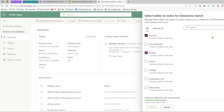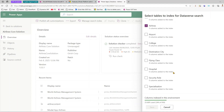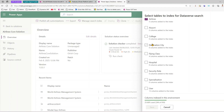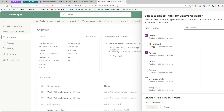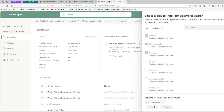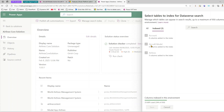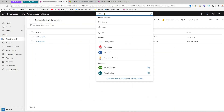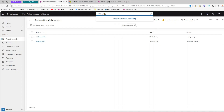Clicking 'Manage Search Index' shows all indexed columns. I got results from account and airlines. You can see numbers like 'User: 13 columns indexed', 'Flying Class: 4 columns indexed'. But for Aircraft Model it says 0 columns added to the index. Even selecting it and clicking Save still shows 0 columns indexed — and searching 'Boeing' in the app returns no result.